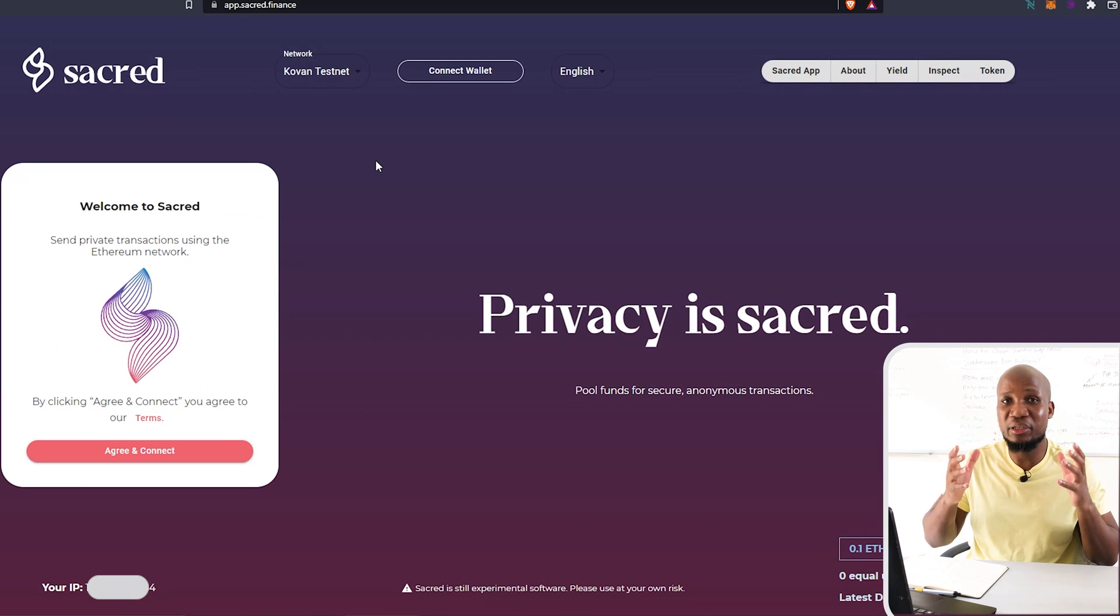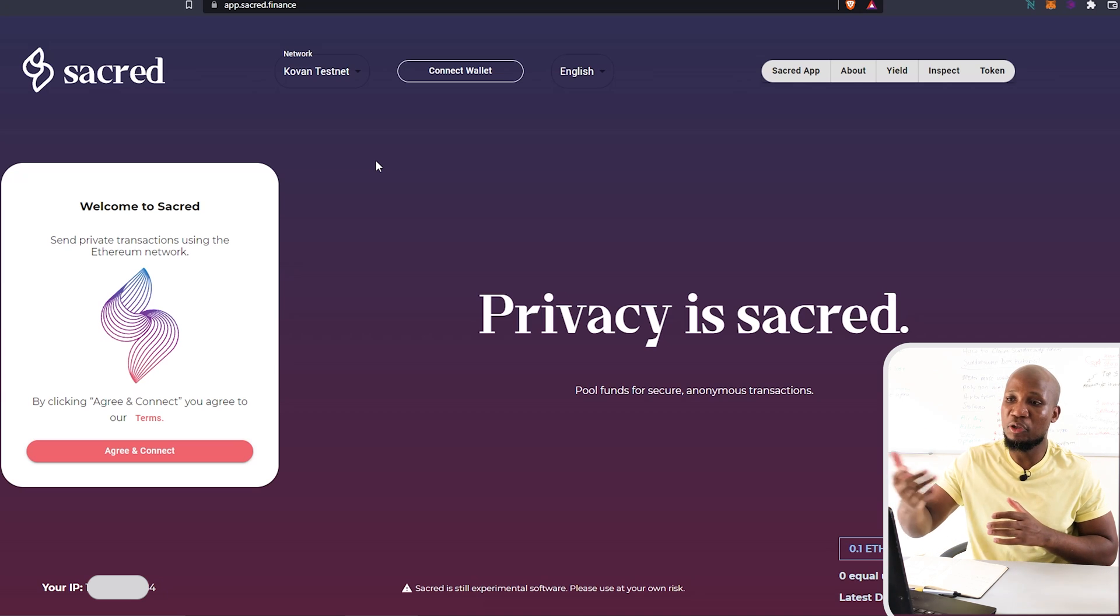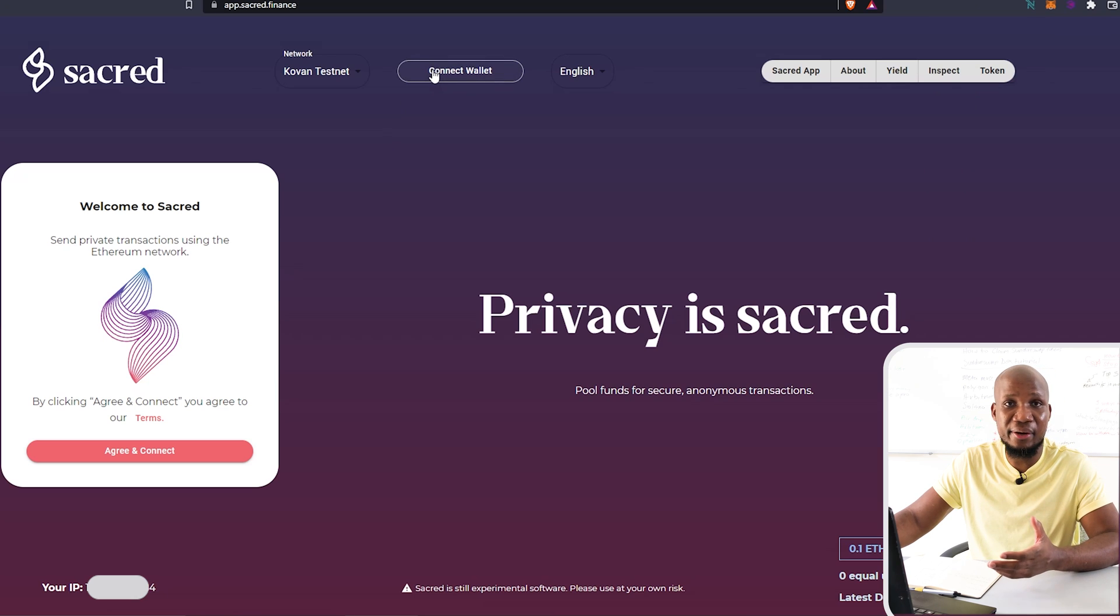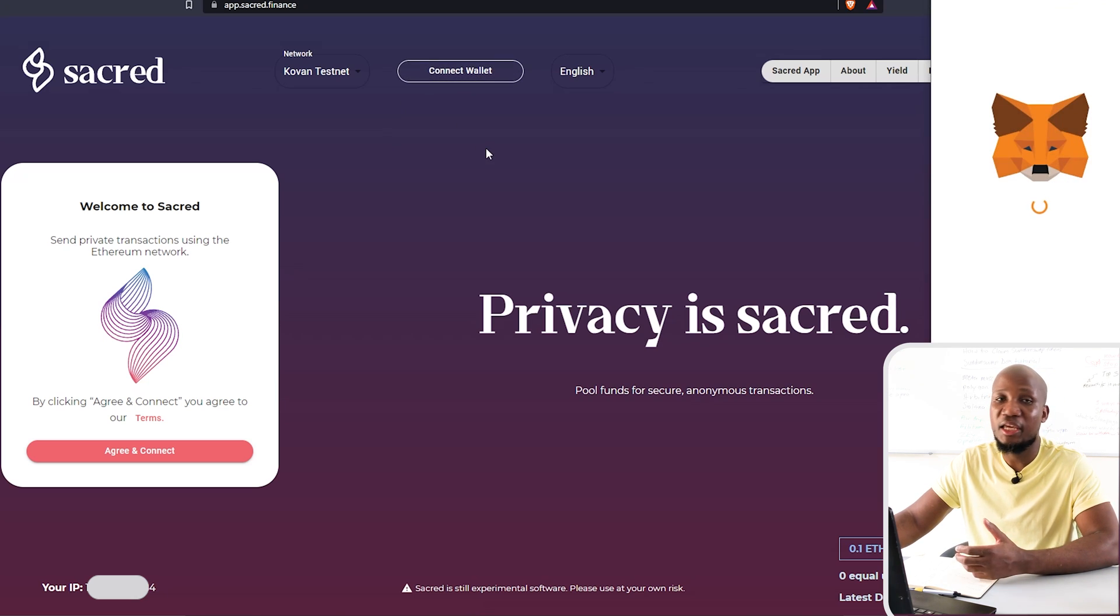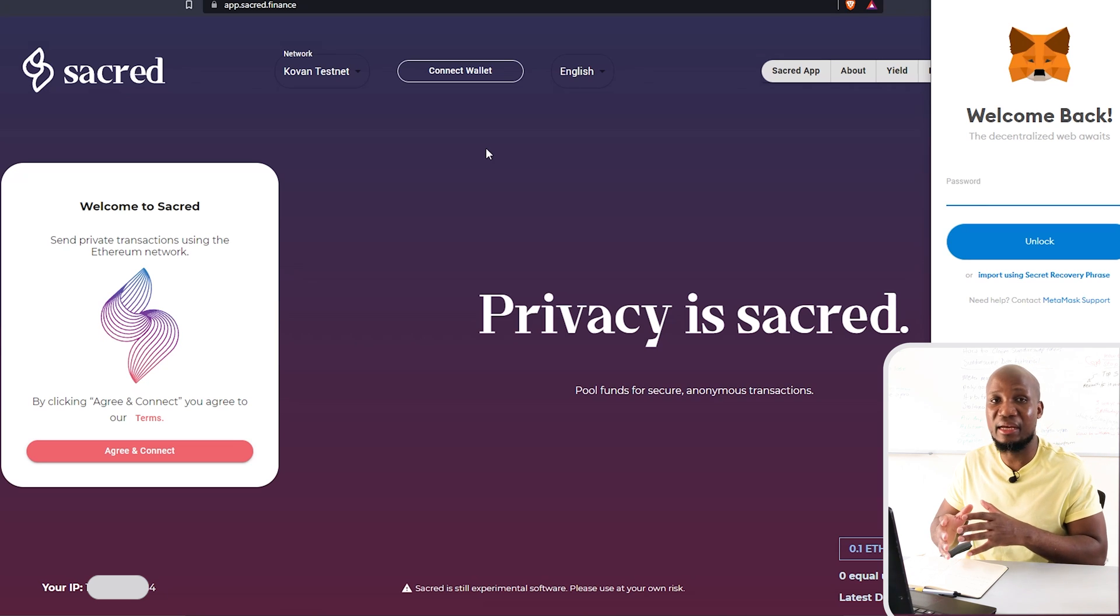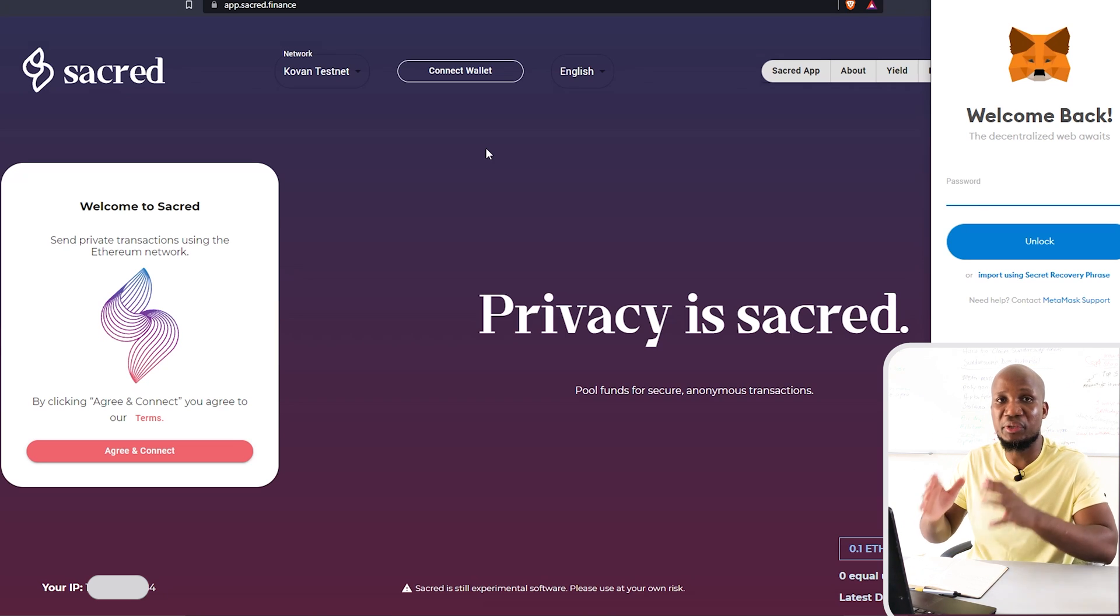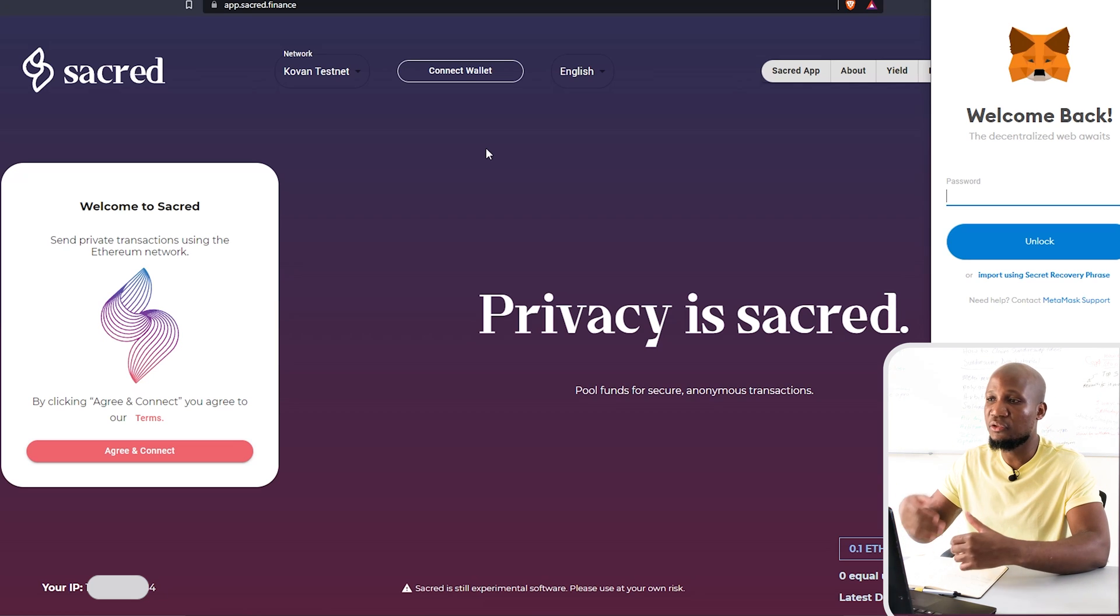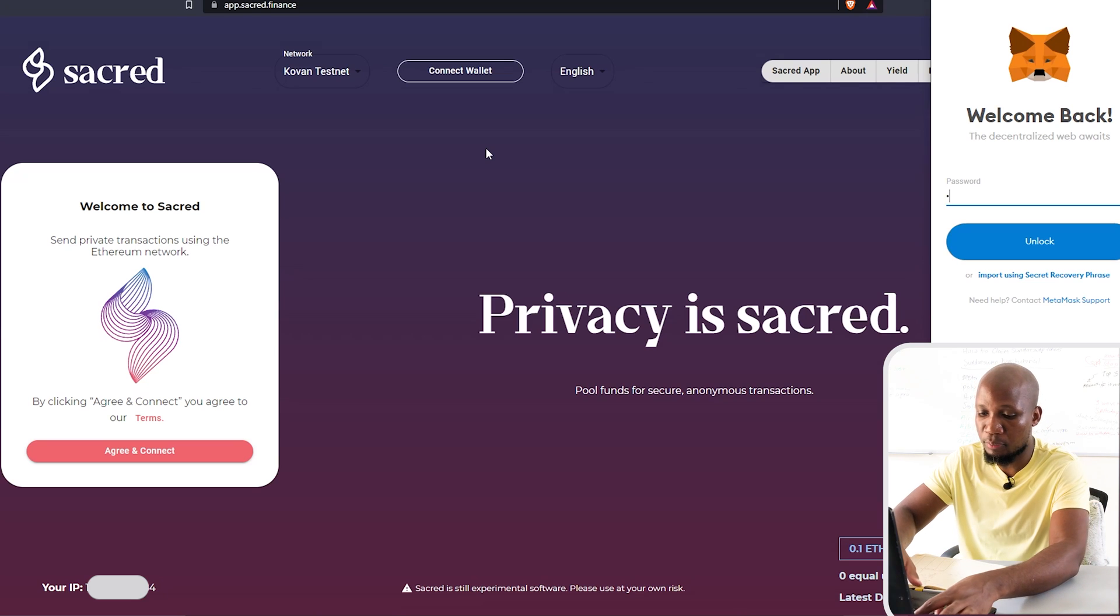So here, I've got the Brave browser opened and I'm going to go to sacred.finance. So what you want to do here is to connect your cryptocurrency wallet in this case, which is going to be Metamask. If you don't know how to connect Metamask, I've already covered that in previous videos. Just go to the playlist in this channel and obviously look for a playlist named wallet. Within that playlist, you'll get all the information that you need.